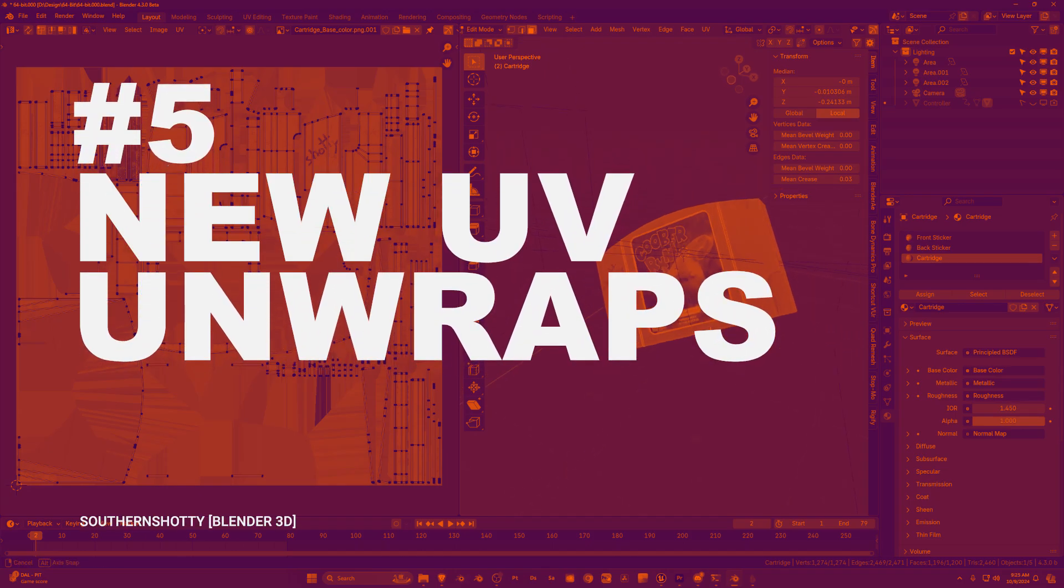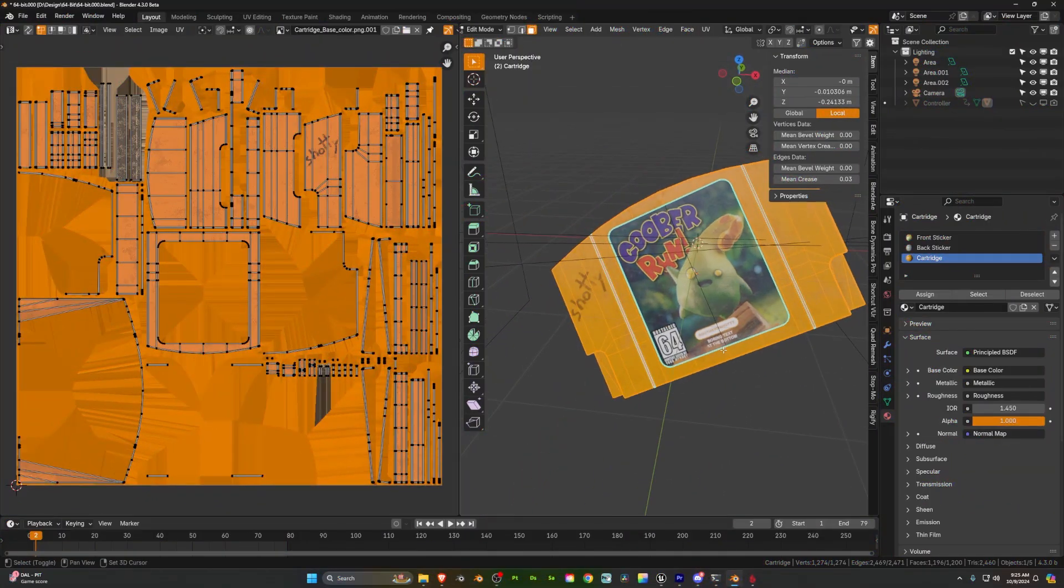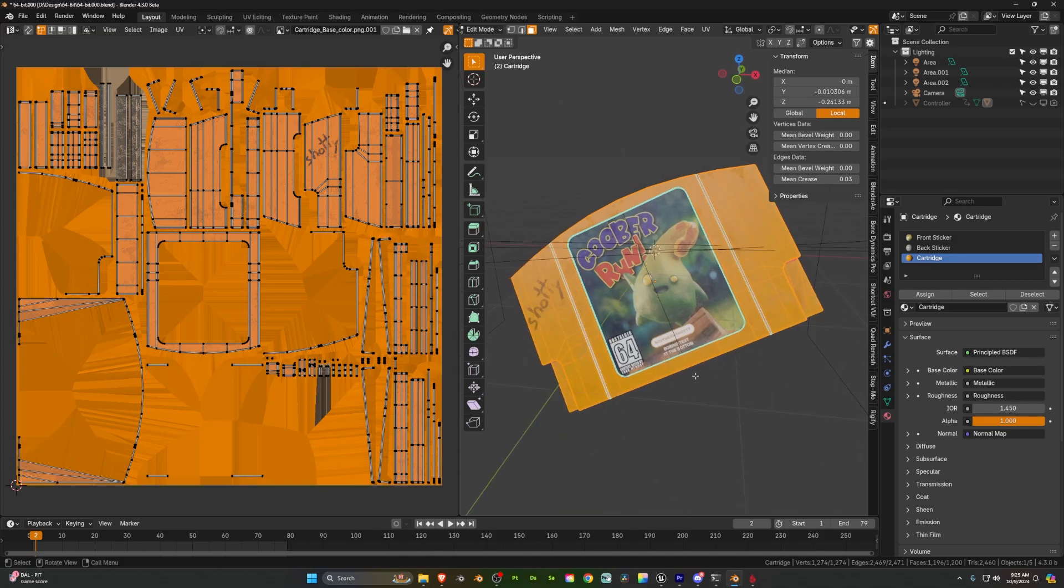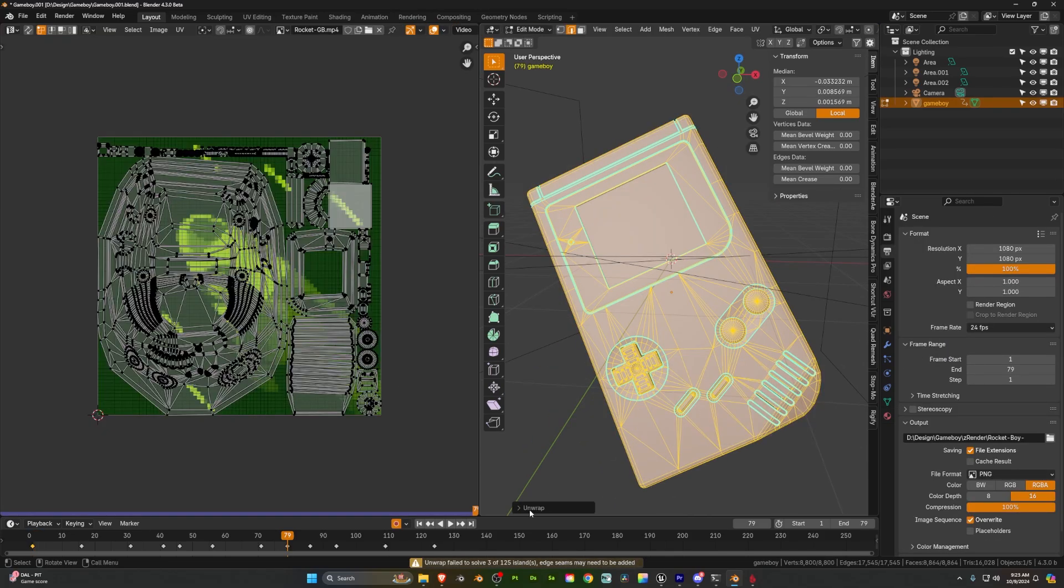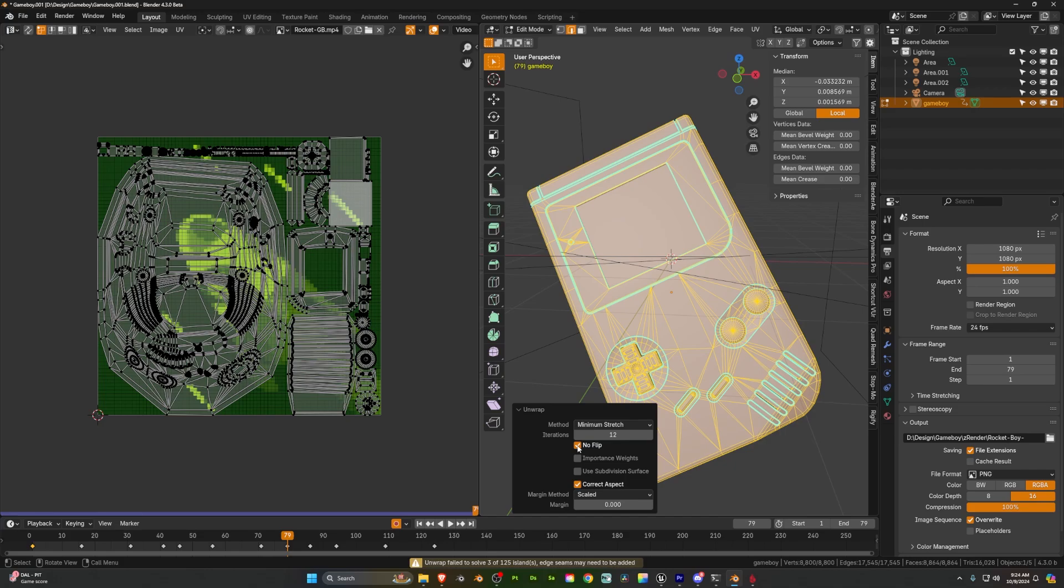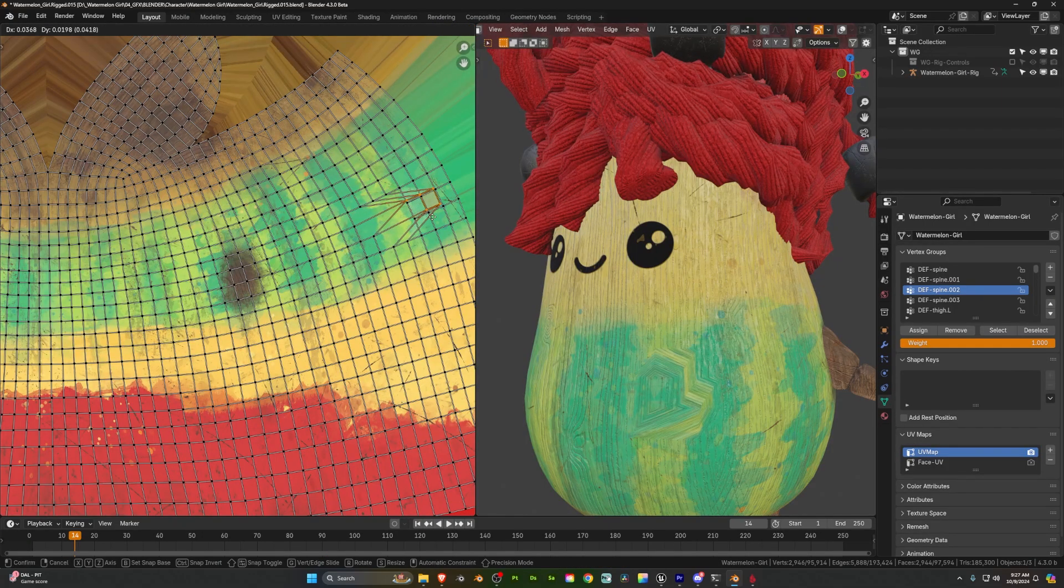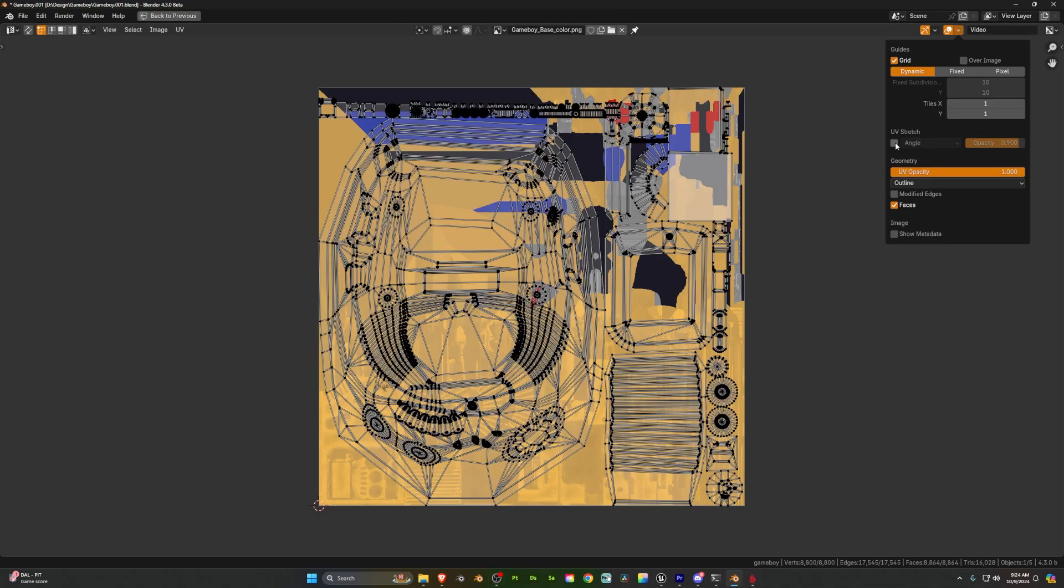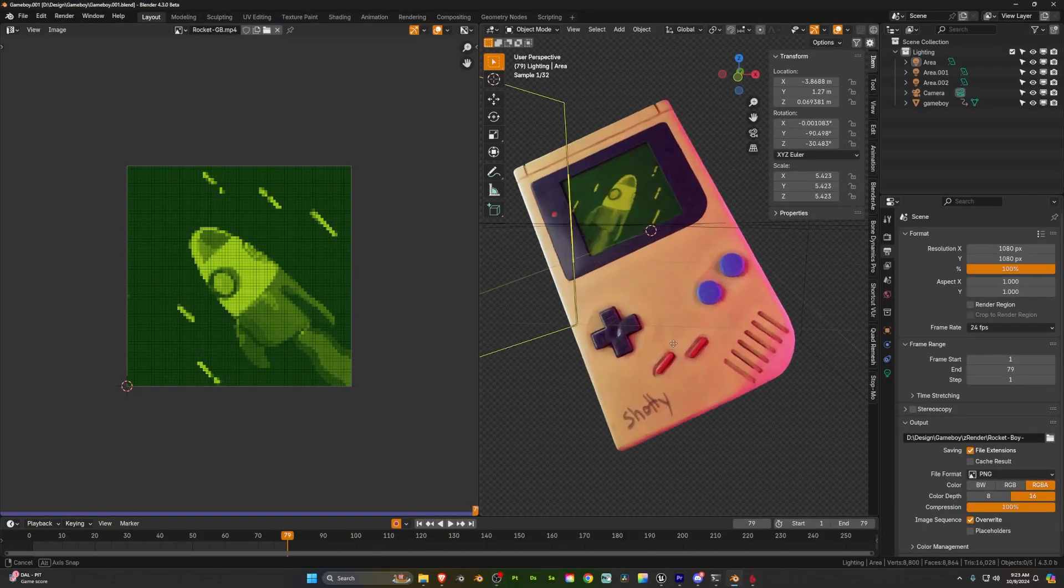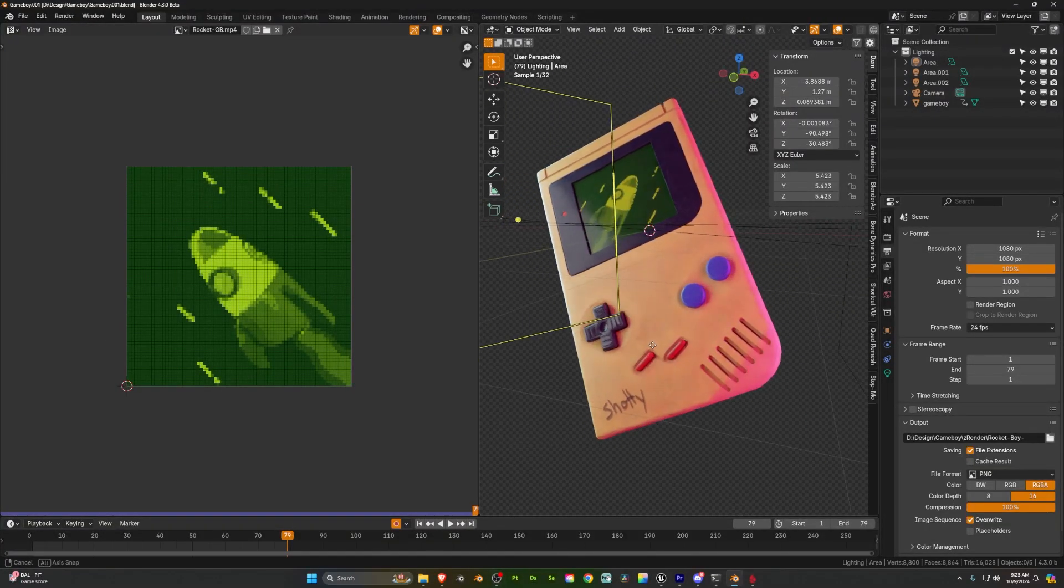Now nobody likes UV unwrapping in 3D but thankfully through this new version of Blender it just got a little bit better because we have a new method called minimum stretch. This is an iterative method meaning that it will do it multiple times to try and find the best solution and it'll try and minimize the stretch of your UVs. If you don't know what stretch is in your UVs, that's when certain parts of your map are stretched out compared to their position in 3D space and thus you end up with these weird low resolution areas. So this is a great way to get higher quality unwraps in less time.